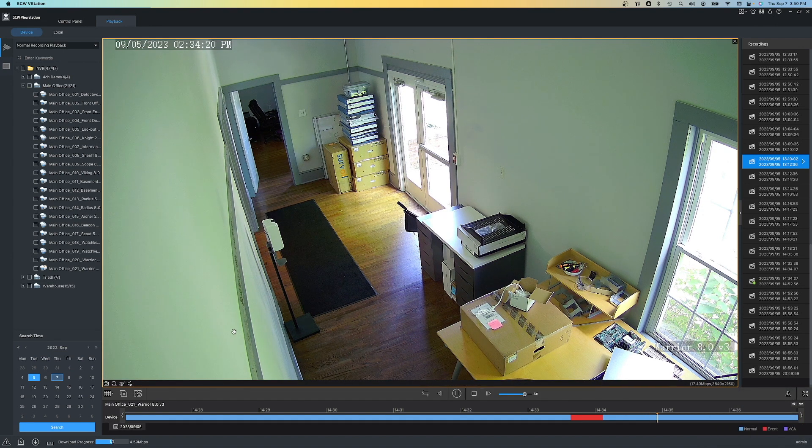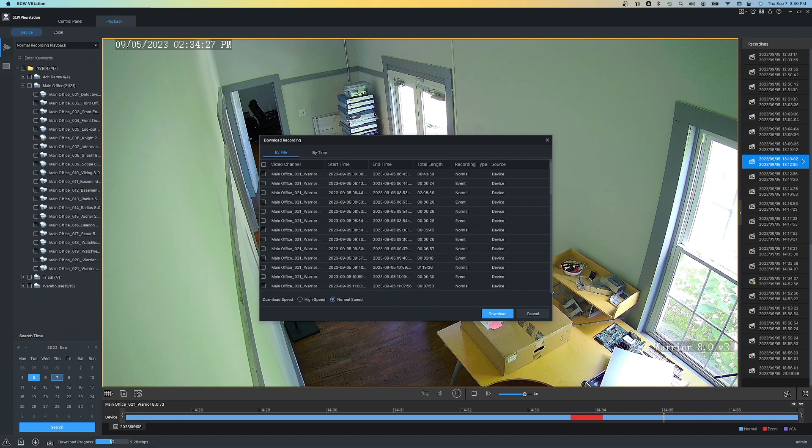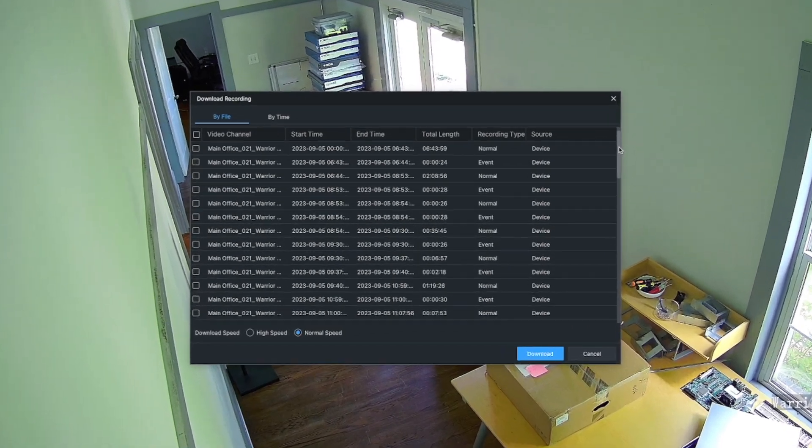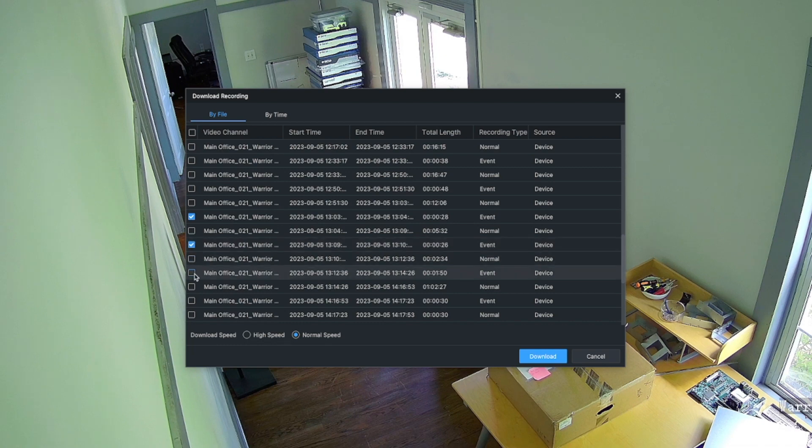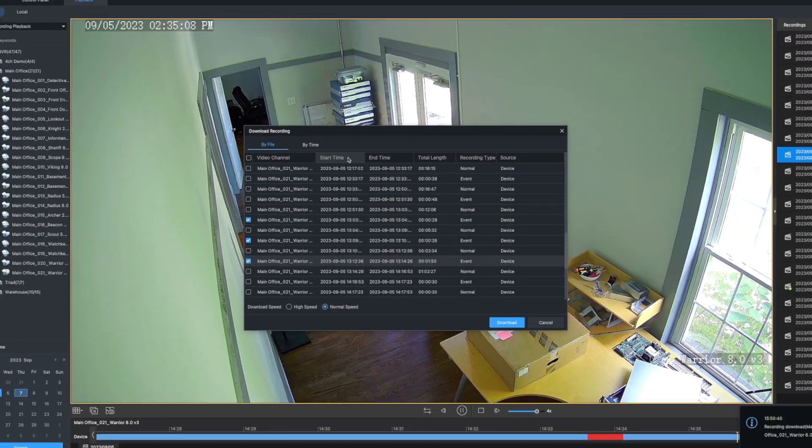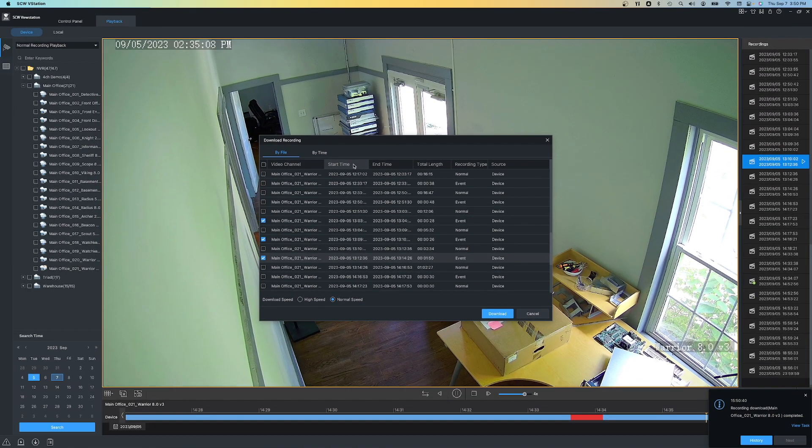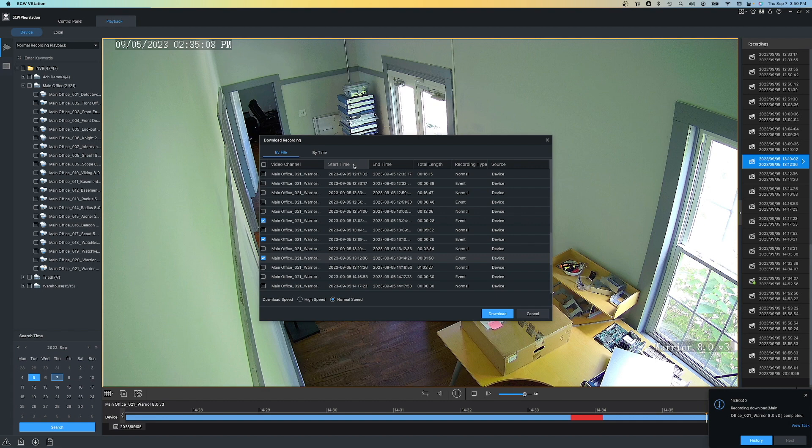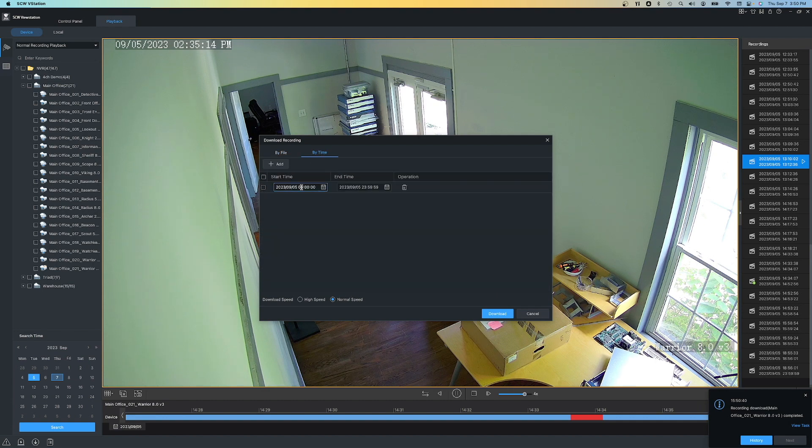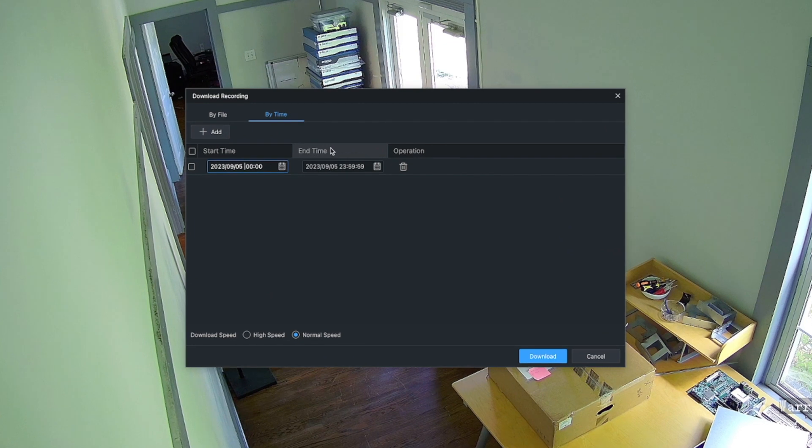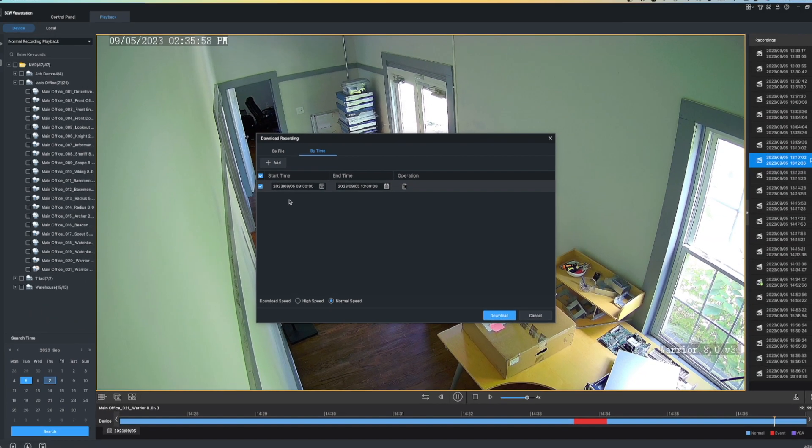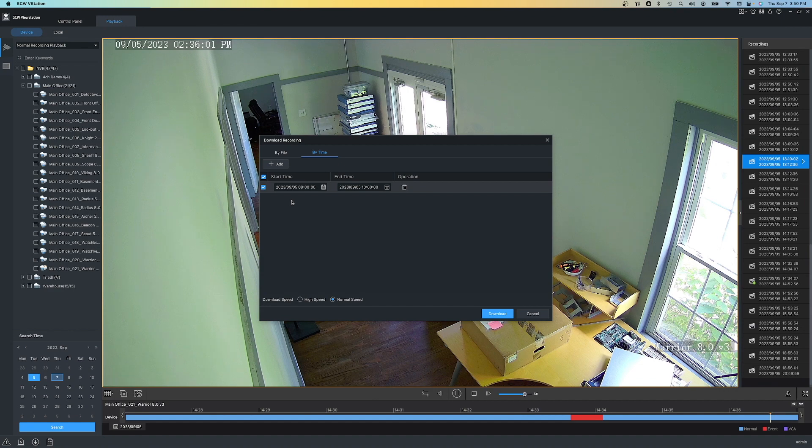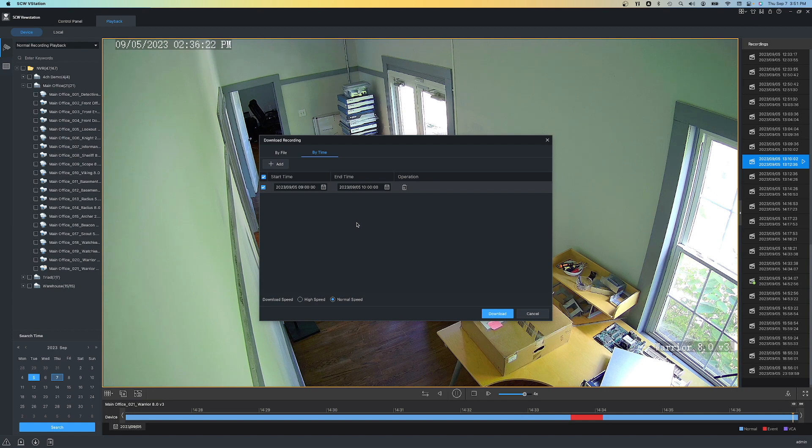Another option for exporting footage is the download function. Simply click the bottom right download icon, and you'll see all of the motion clips throughout that day. From here, you can choose one or multiple clips. Once you select your clips, simply click download. Sometimes you want to just download a specific time frame. To do that, click the by time tab at the top and simply specify what time you want. Maybe I want to download from 9 to 10 AM. Since this camera is set to record 24-7 and give us motion indicators, we'll get a full hour of clips out of this. For cameras that are recording on motion or VCA, you'll get whatever's available between the time frame you specify.